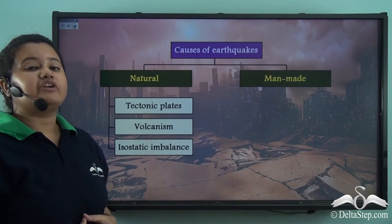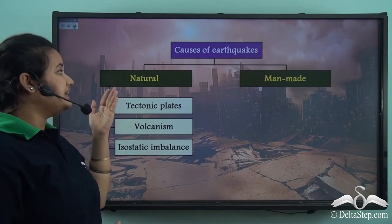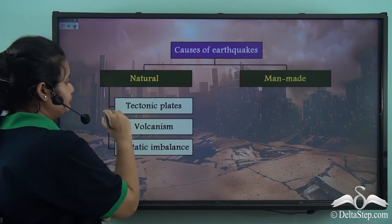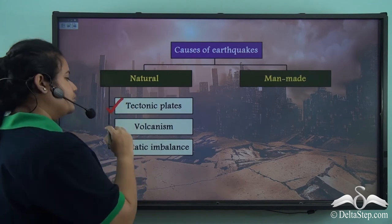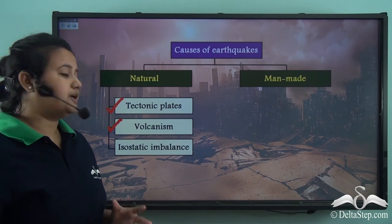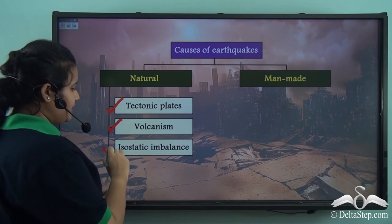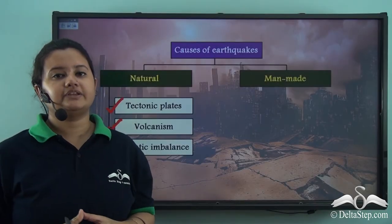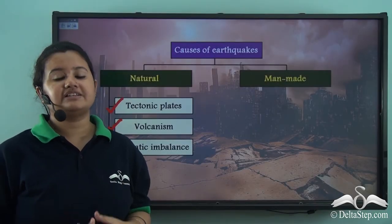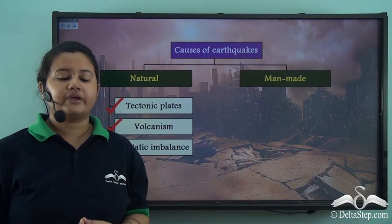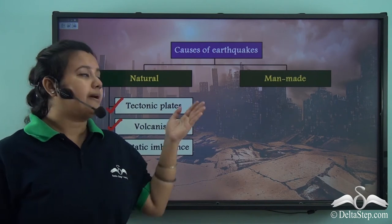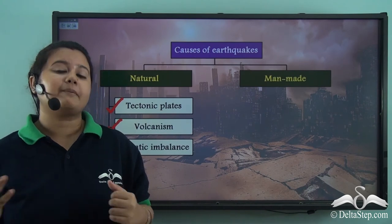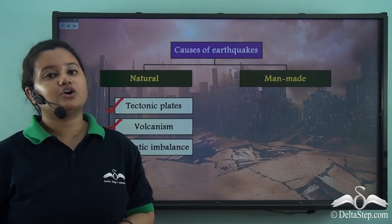So far we have discussed natural factors that cause earthquakes: movement of tectonic plates, volcanism, and disruption of isostatic balance. But earthquake is not always an act of God — earthquakes can also be caused by man-made activities. Let us now learn about those man-made activities that cause earthquakes.